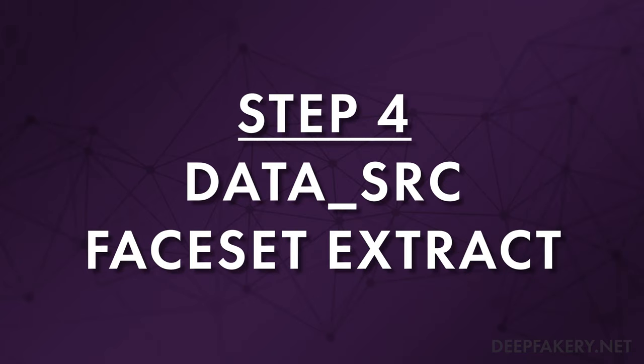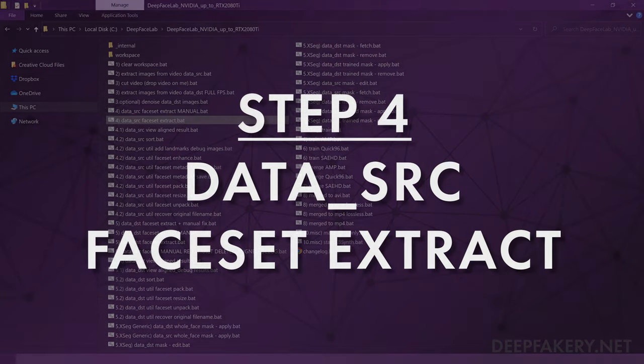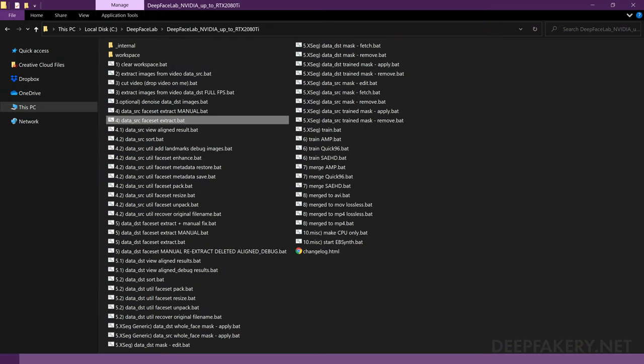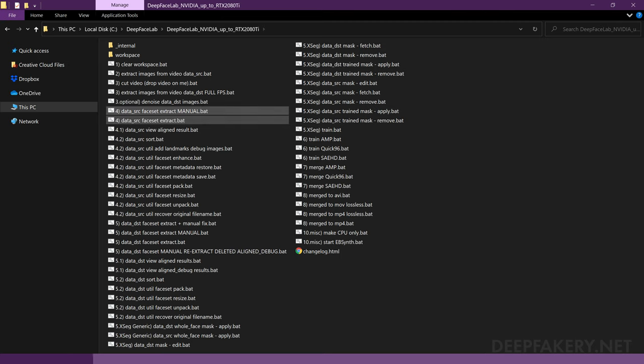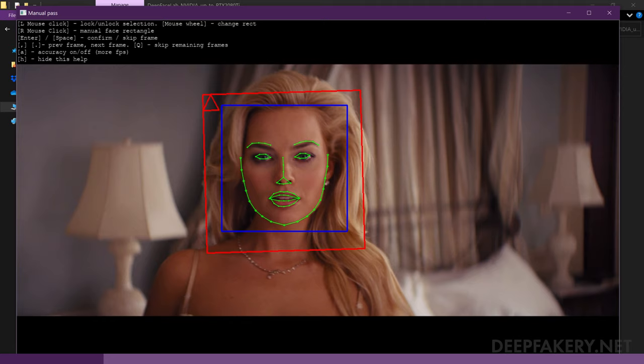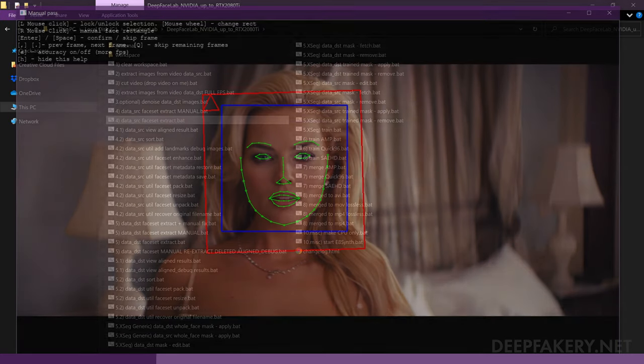Step 4: Data SRC Face Set Extract. Now we can extract the actual source face set images to be used in our deepfake. If you followed my process to extract multiple videos, you can now move all the image files into the Data SRC folder, or you can extract each face set individually. There are two ways to extract the source face set: automatic or manual mode. The automatic extractor will process all of the files without interruption, whereas the manual extractor allows you to set the face alignment for each frame using the keyboard and mouse inputs. Manual mode is not necessary for most deepfakes, but it can be used to align particularly tricky faces, such as those with heavy VFX, animated characters, and even animals.